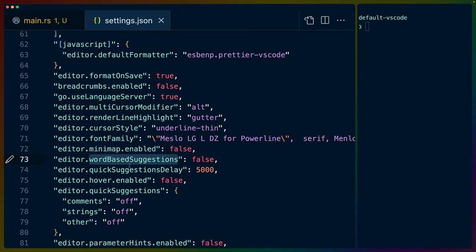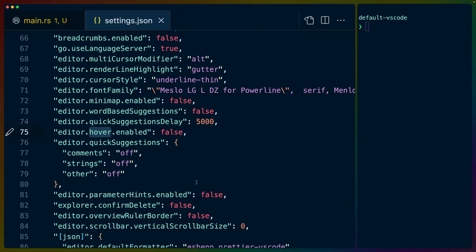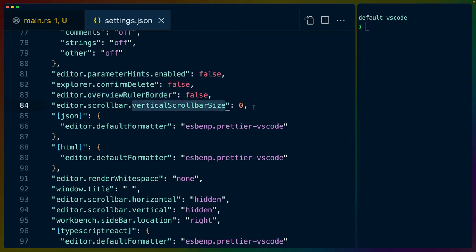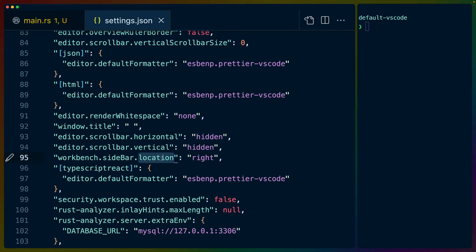That's where the powerline stuff comes from. It's basically stuff injected into this font that's been created so that I can show different icons and things like that. I turn the minimap off, I turn the word-based suggestions off, I blow out the quick suggestions delay to far longer than I ever sit in one spot. This is five seconds. I turn the hover, like when you hover over something and it pops up another window, I turn those off. I turn off all the quick suggestions, I turn off all of the parameter hints, I turn off the overruler border, I turn off the vertical scroll bar size, which you actually can't turn off, so you have to just set to zero, and so on and so forth. I set the window title to an empty space, I set the horizontal and vertical scroll bars to nothing, I set the sidebar location to the right.